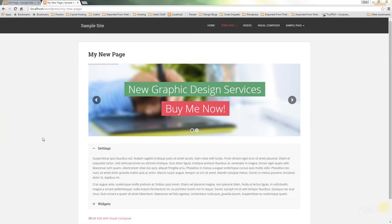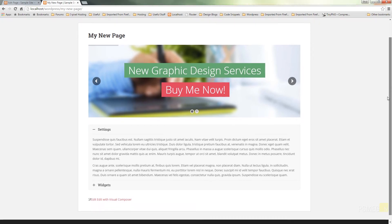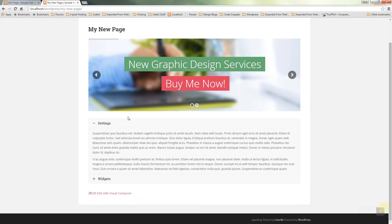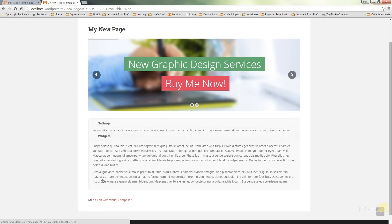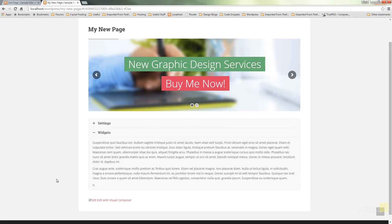Okay so we switched over now to the actual front end of the website and you can see there's our new accordion. Settings is open by default. Hit widgets and that will animate up and show us exactly what that looks like.